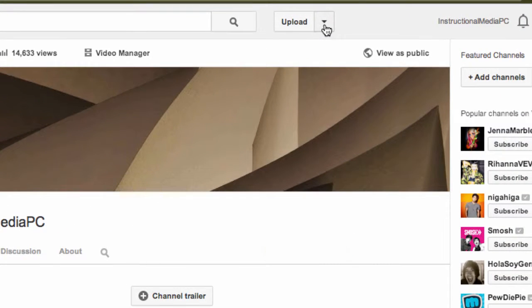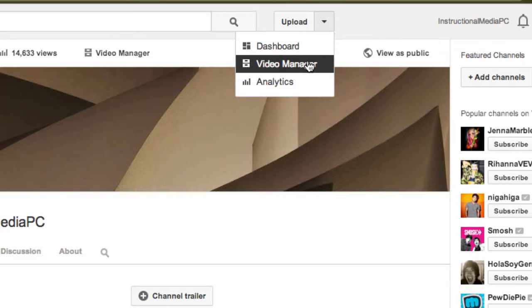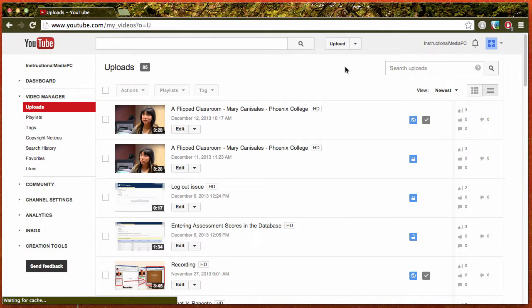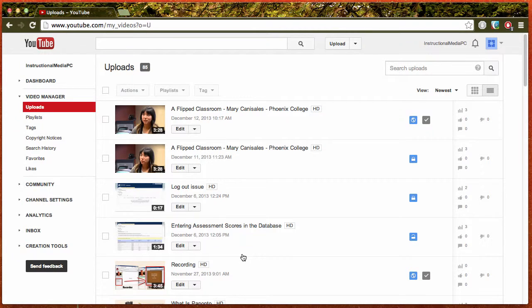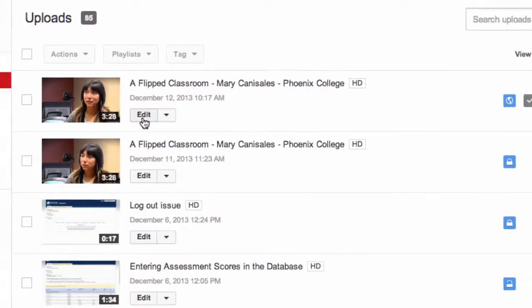Go to the video manager by clicking the drop-down menu and clicking on video manager. This will pull up a list of all the videos you have uploaded. Find the video you want to caption and click the edit button.